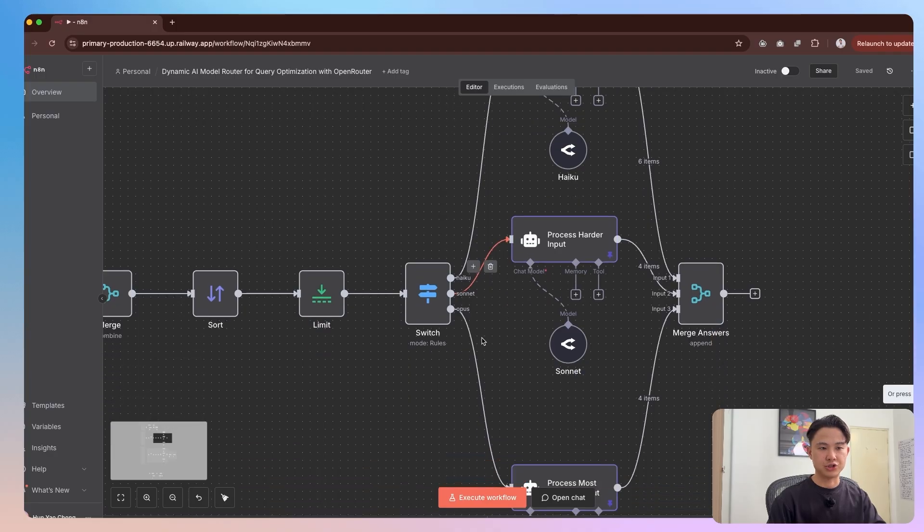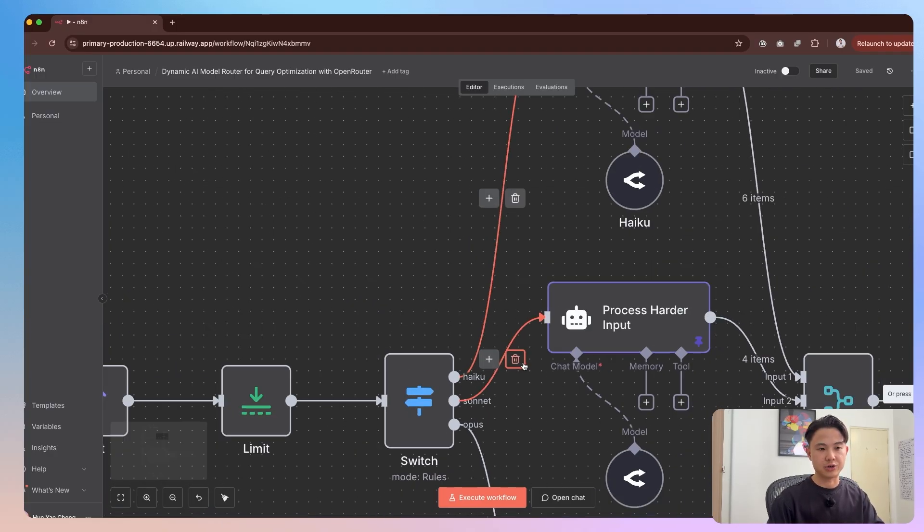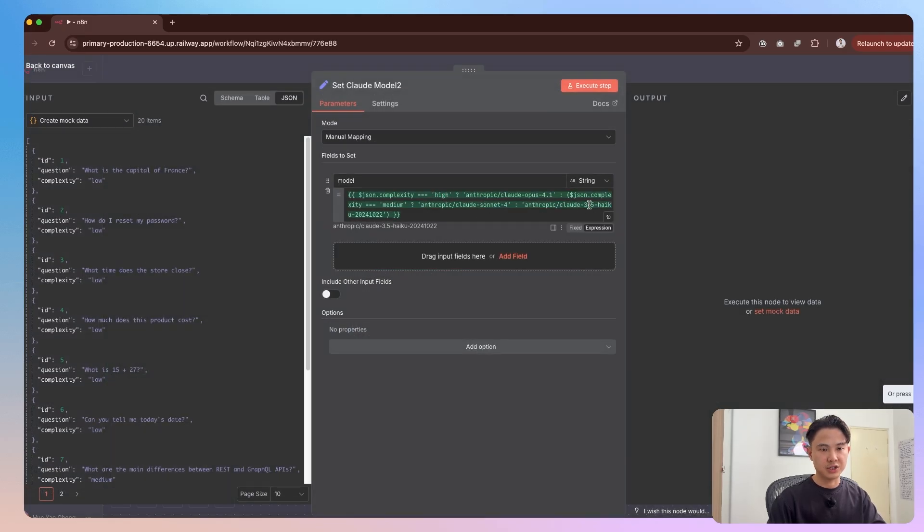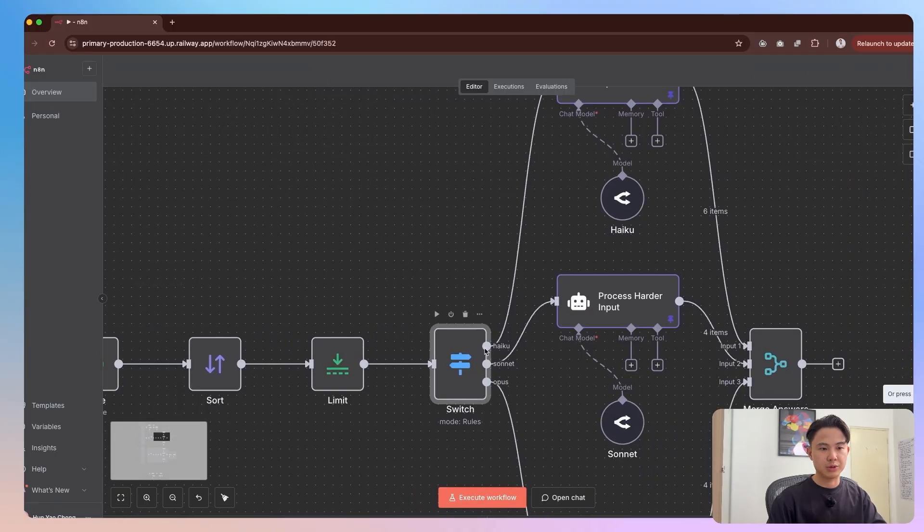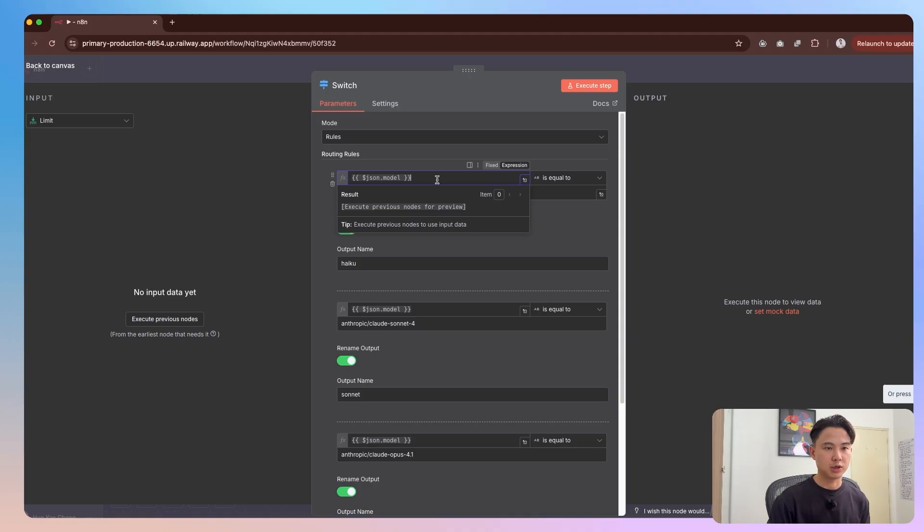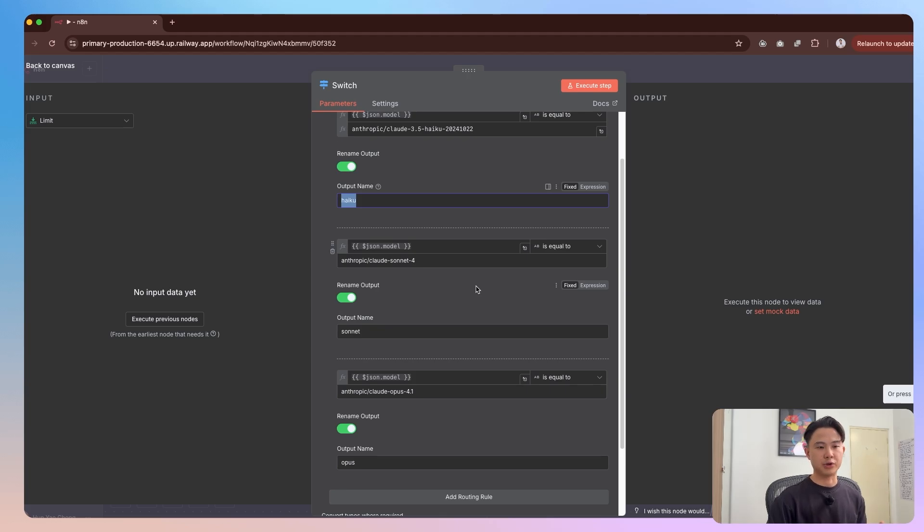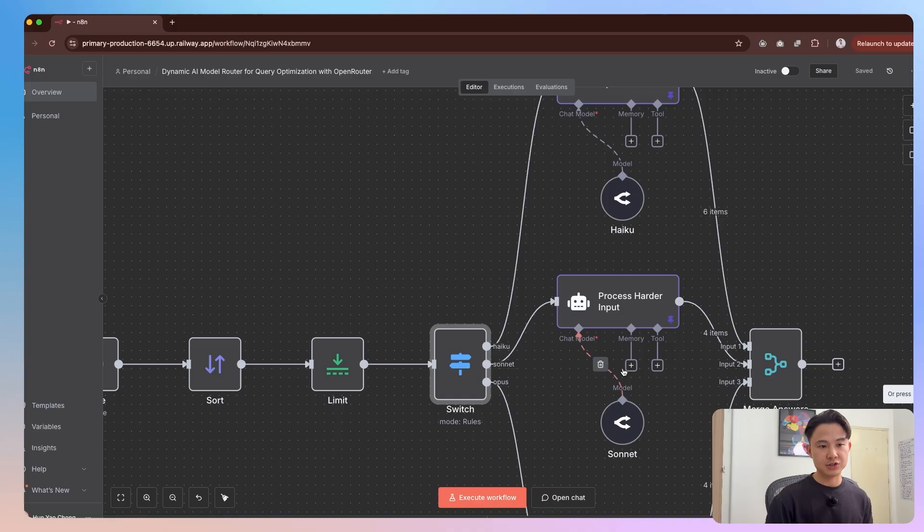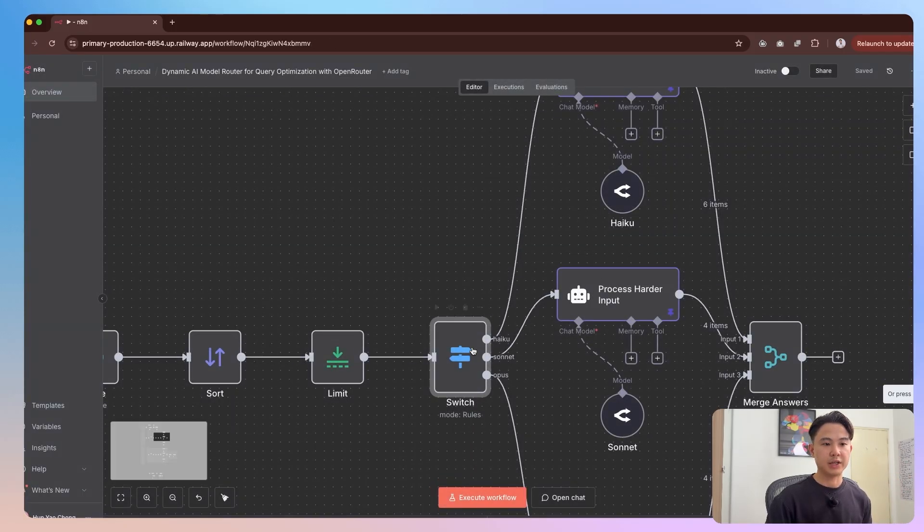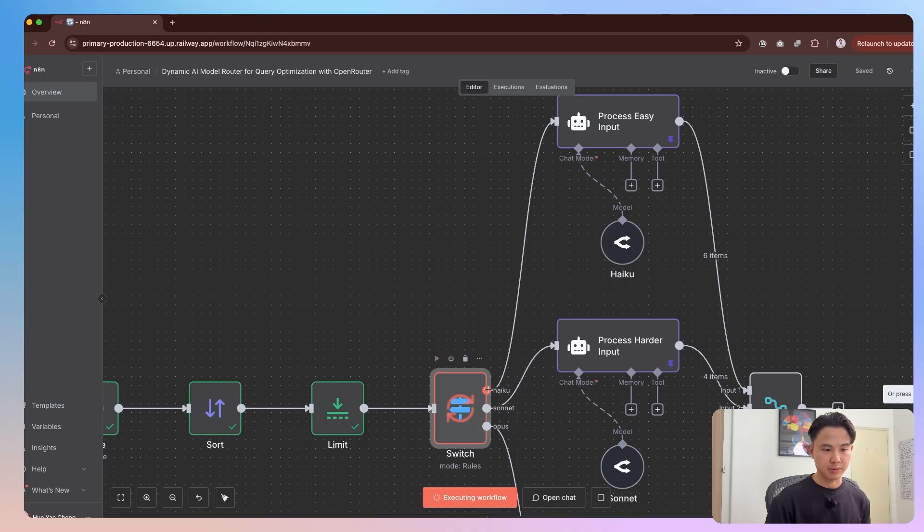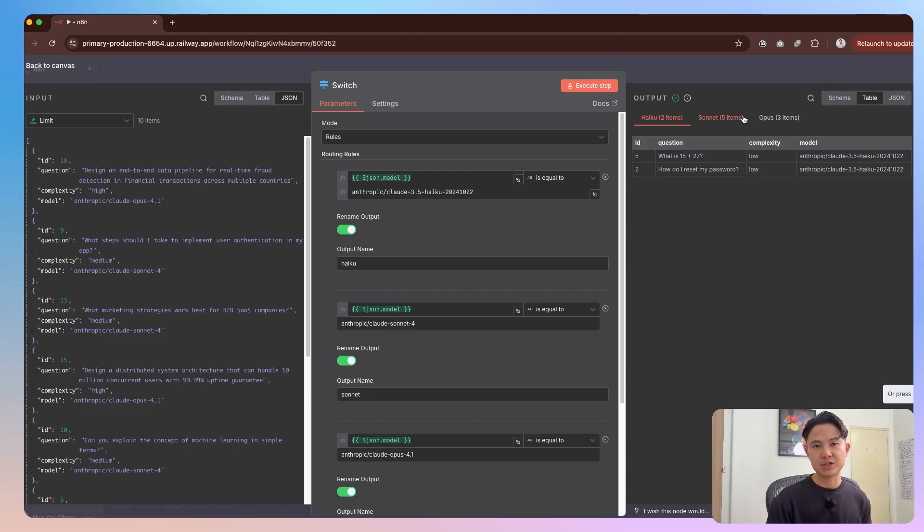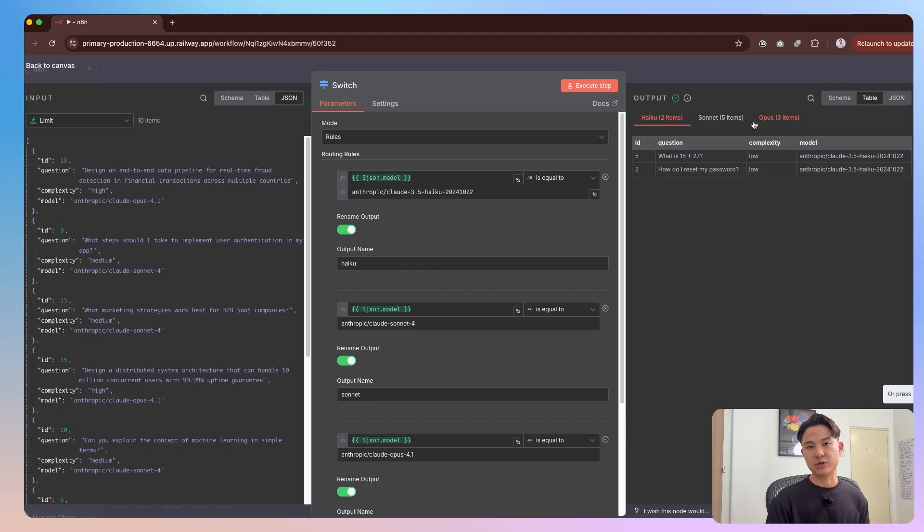And then this is where the conditional logic happens. So if it's an easy question, we said that we'll get haiku. Because if you look back here, we said that if this is an easy question, we use 3.5 haiku. And so you come here, you'll see that in the switch node, we have if JSON model equals haiku, then we'll go on the haiku path. The same goes for sonnet 4 and opus 4.1. In this node, you can effectively set as many paths as you want by just clicking add routing rule. If I run this, you'll see that now we have two items that will go into the haiku path, five in sonnet, and then we have three that goes to opus. In this sense, we're already saving some money because if we had set everything to opus, then we would have seven additional items that would have been going into the opus route.